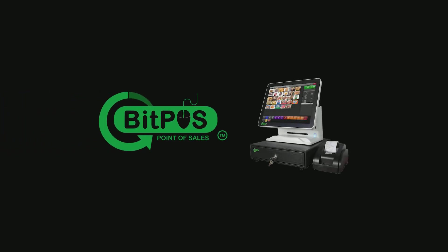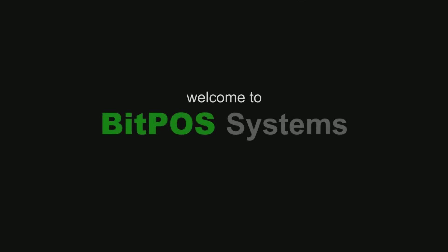BitPoS Point of Sale Systems Online Tutorial. Welcome to BitPoS Systems. Let's get started.